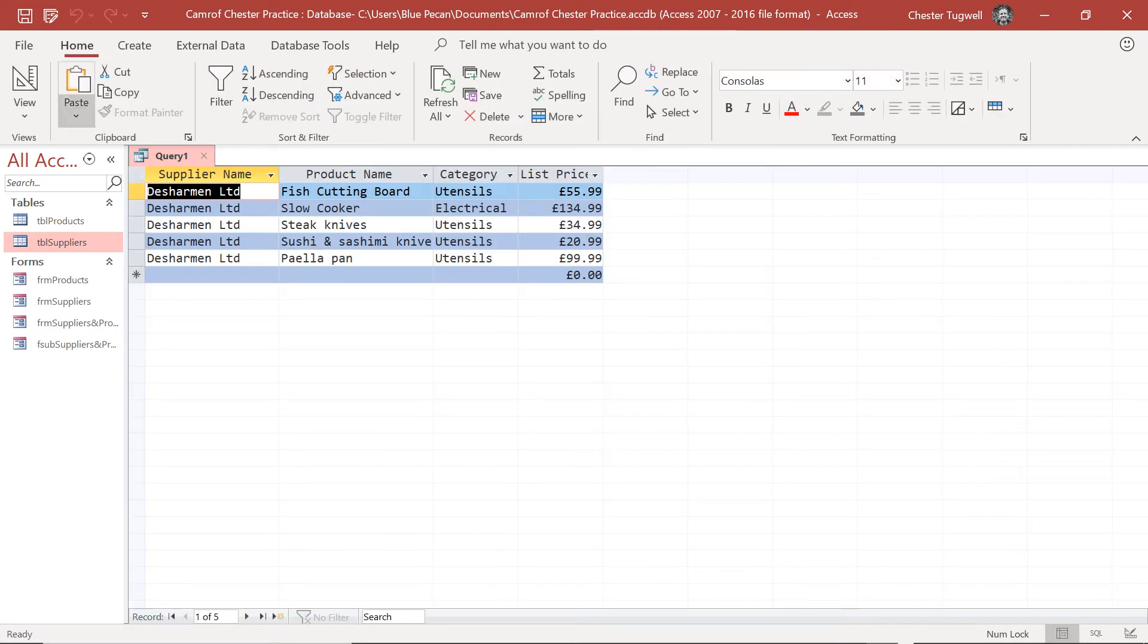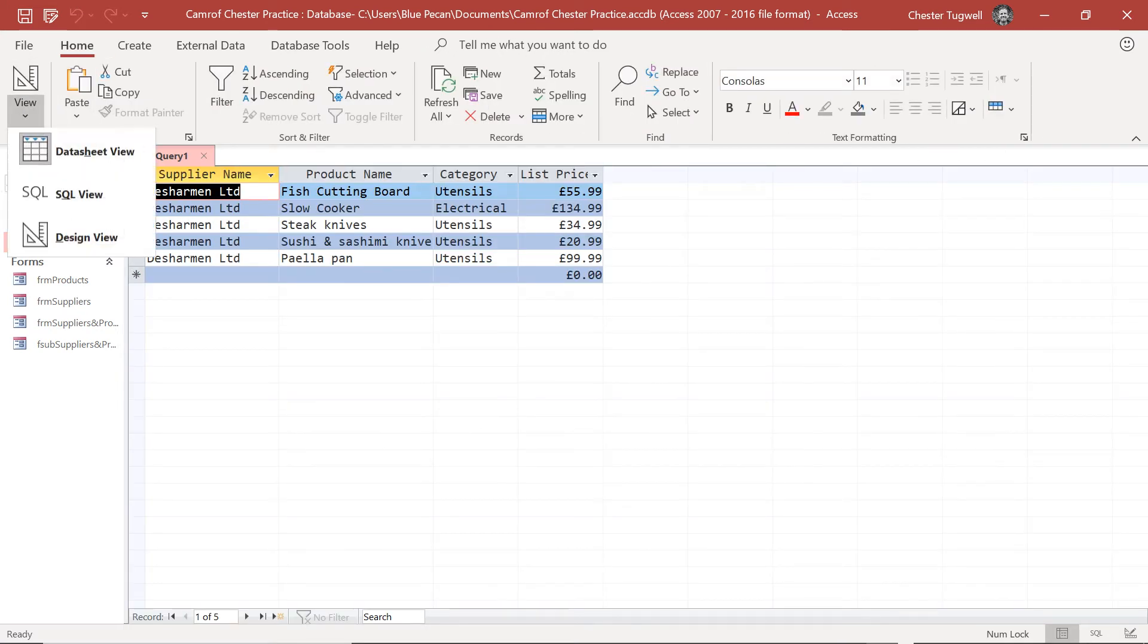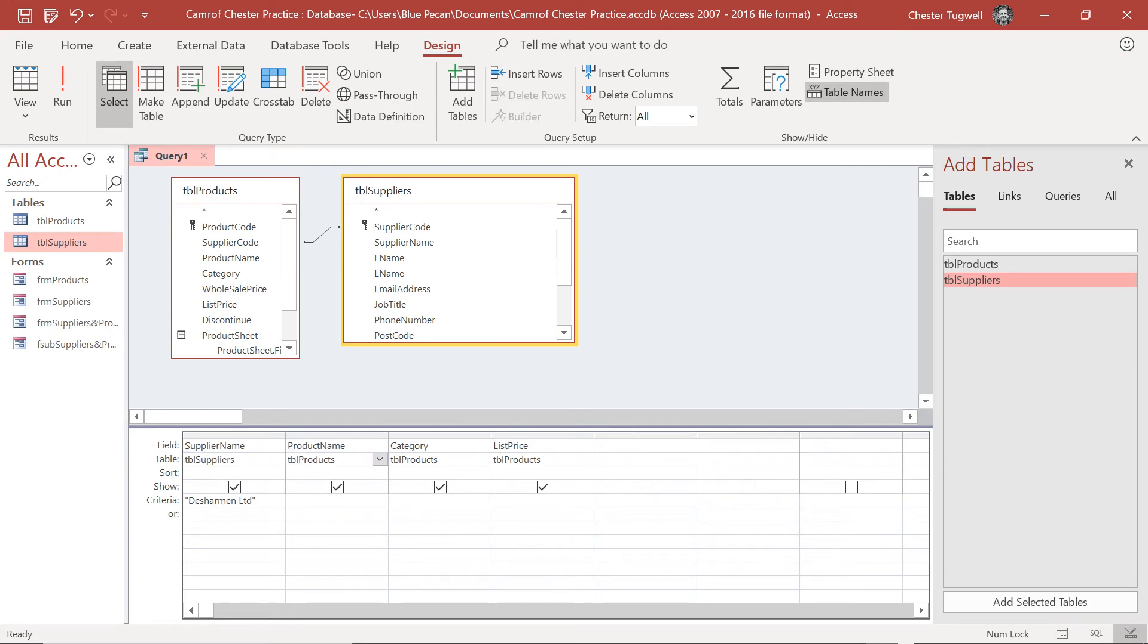Now if I run it, it does work. And the reason why it's worked is because I've used that field from the suppliers table as opposed to the products table, which actually holds the supplier name. And what you can see is that Access has now drawn a line between the two tables to show that there is that relationship.